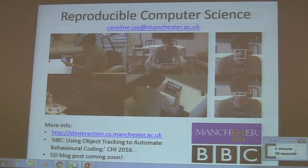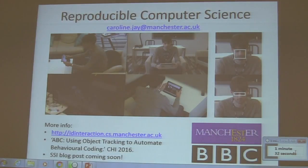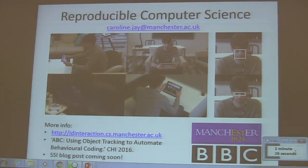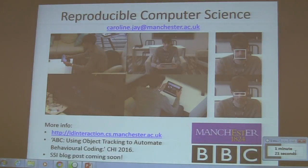One of the things we're trying to do with our own work at the moment is to make the entire pipeline reproducible, something that's very unusual for me to start. On the screen here, you can see the automated behavioral coding tool. This is something we're developing with the BBC, and we're using this to understand how people use their icons while they watch television.